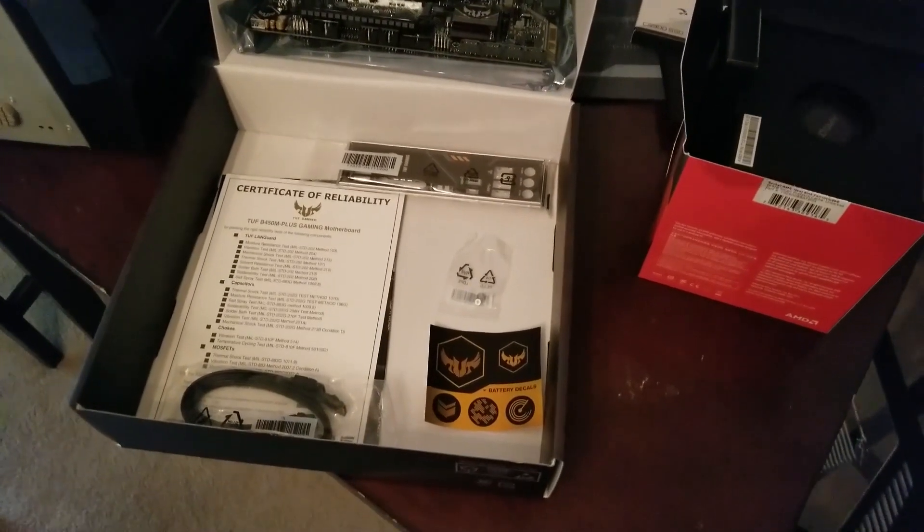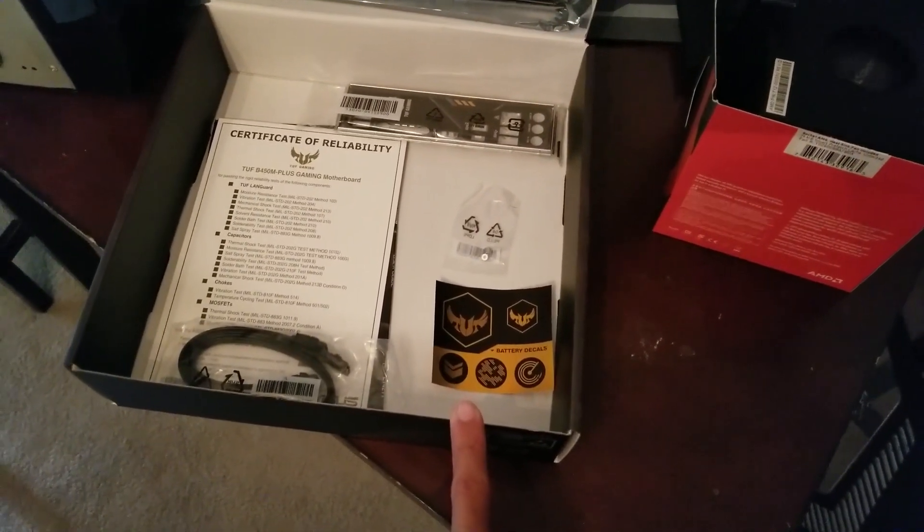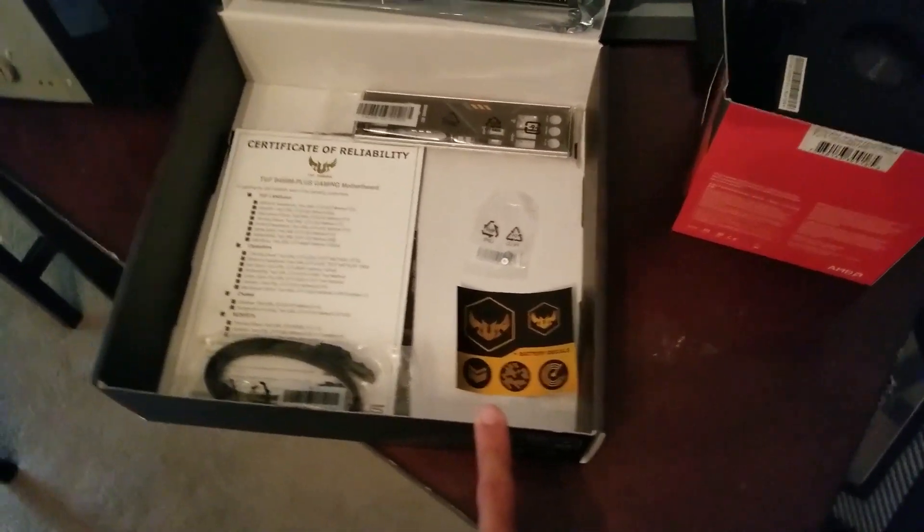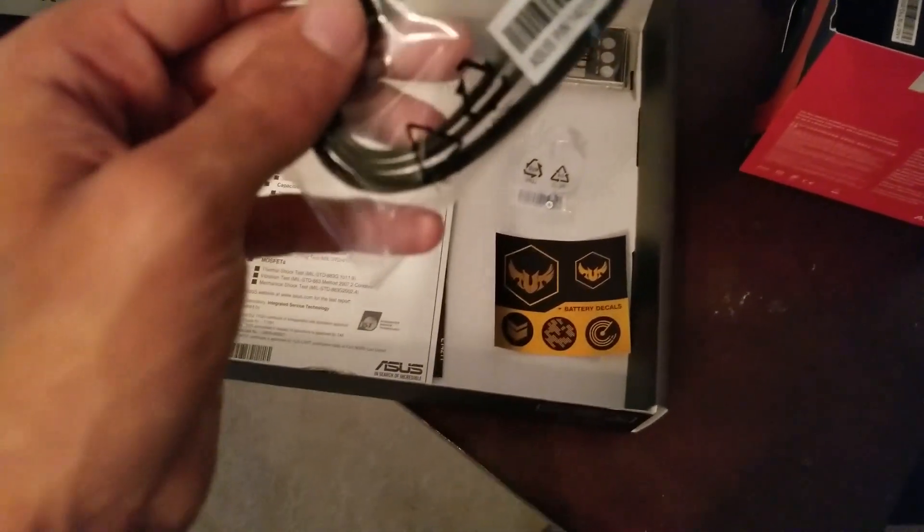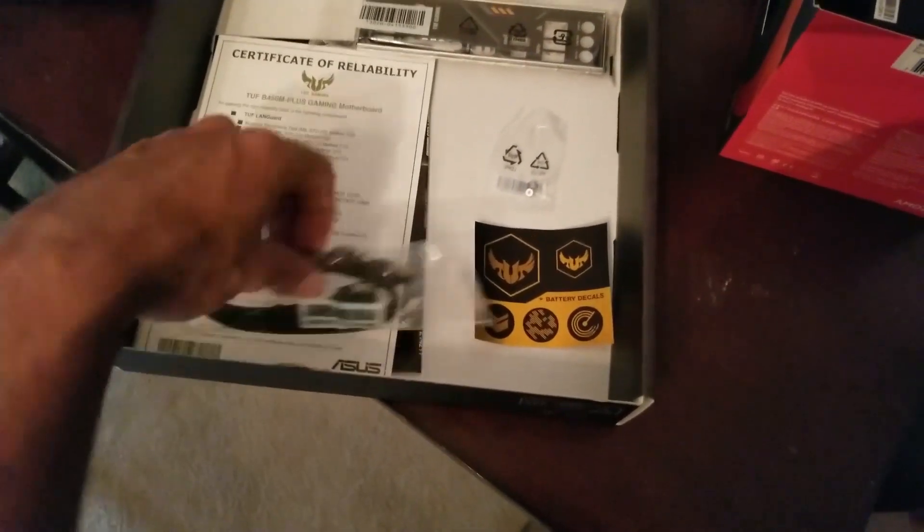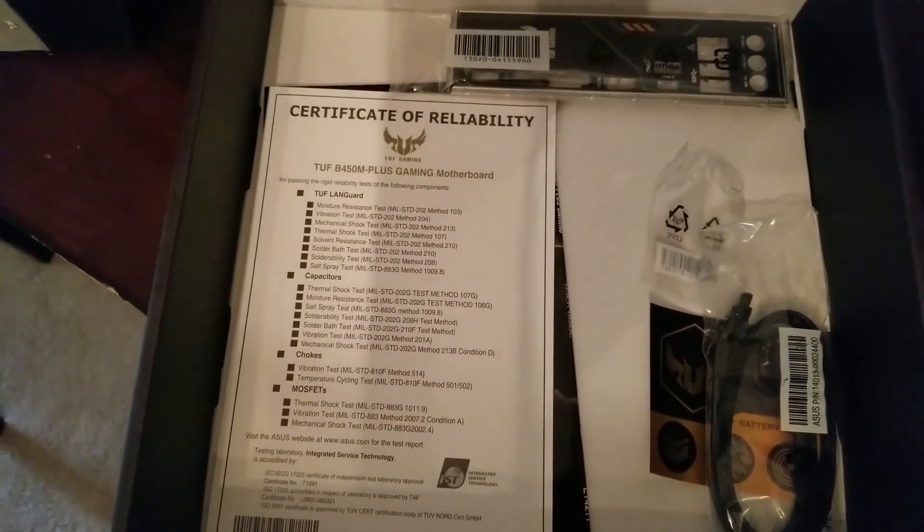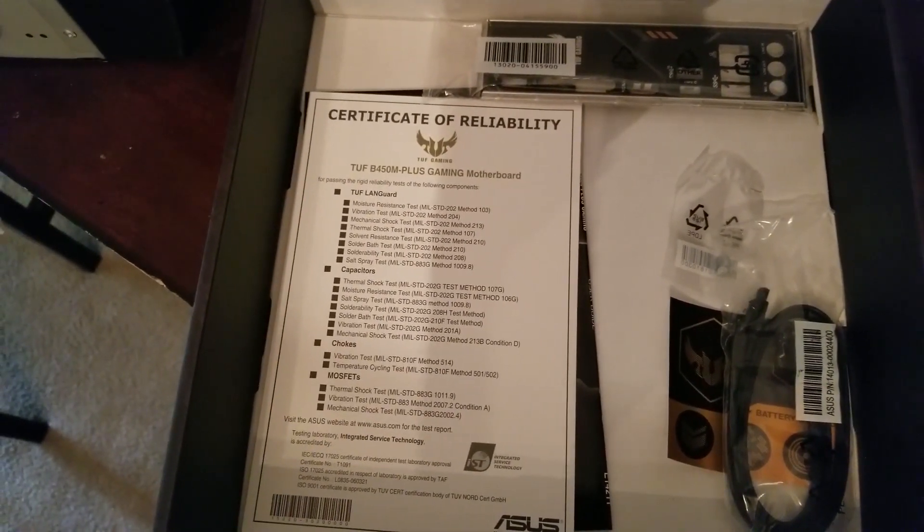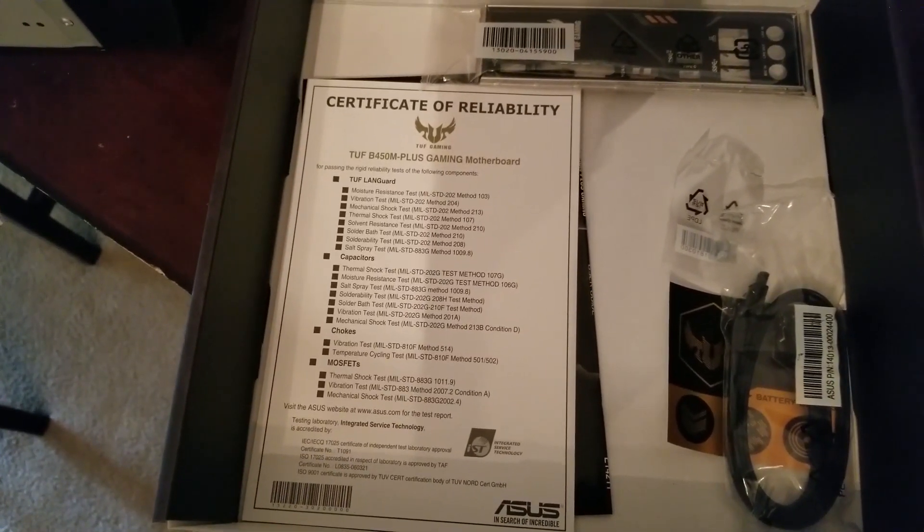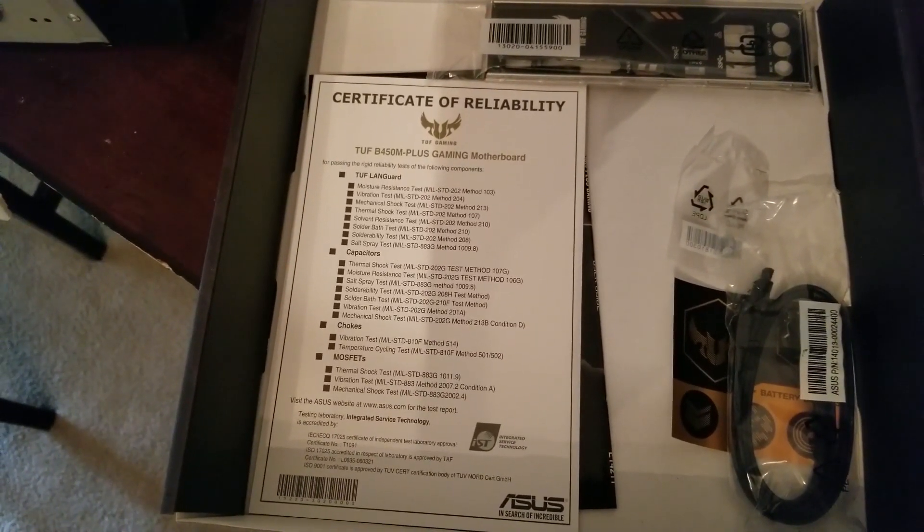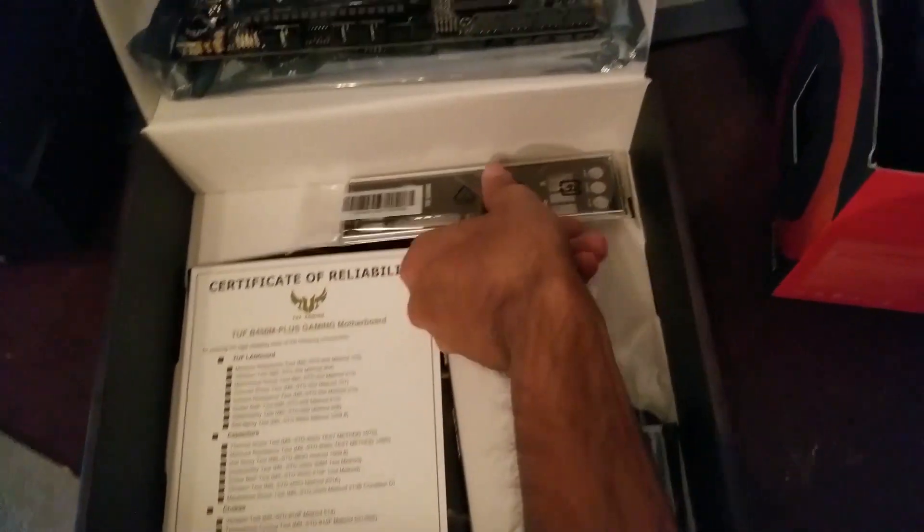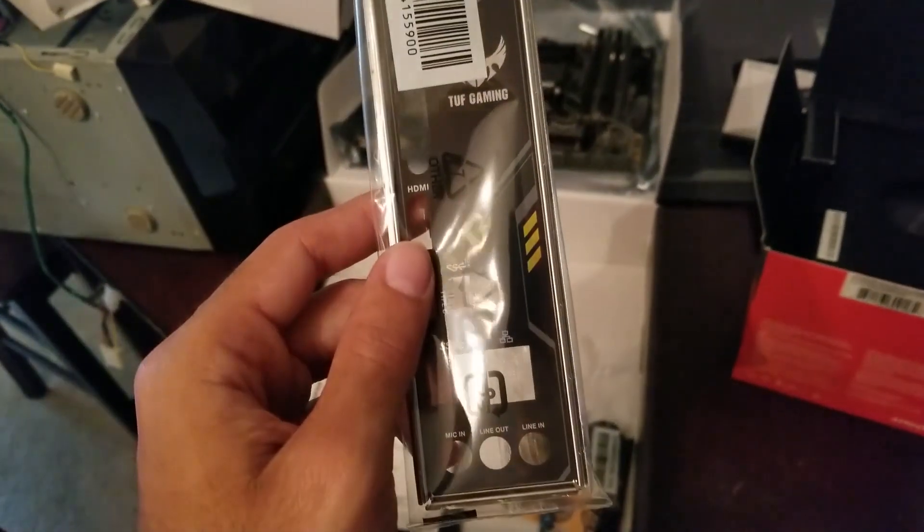It also comes with these ASUS TUF stickers, not ROG, sorry. SATA cable, it's two of them, a pair. This certificate of reliability, TUF LAN guard, capacitors, chokes, MOSFETs. That's pretty neat. Tells us the actual thermal shock test method, all that good stuff. And this rear I/O shield is pretty sweet looking.